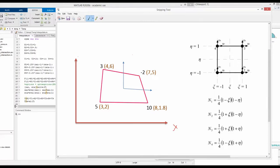For example, in the x-y space, we know at four nodal points — point 1, 2, 3, and 4 — the value of temperature. Let's consider temperature: it is 5 degrees Celsius at point 1, 10 degrees Celsius at point 2, minus 2 degrees Celsius at point 3, and 3 degrees Celsius at point 4.